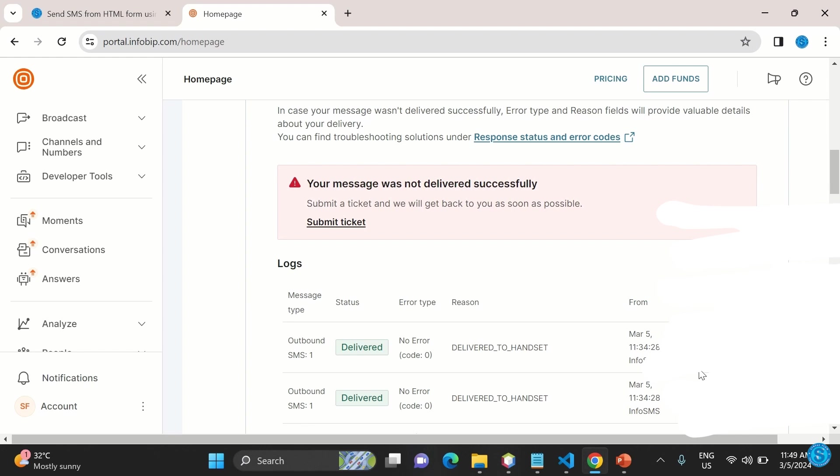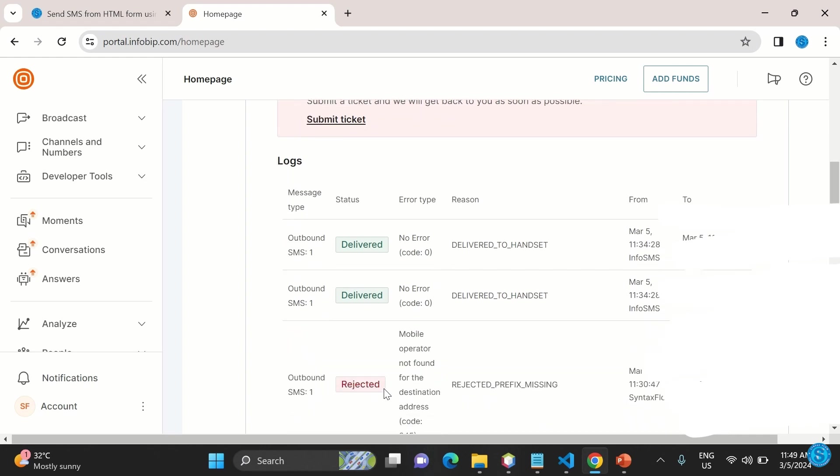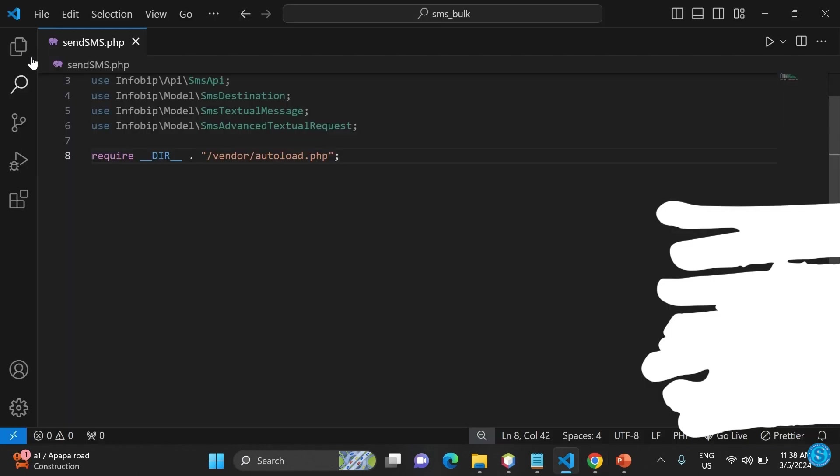They were sent to, I mean, the message was sent to two different numbers. Of course, I had some errors earlier as I was testing it. This one was rejected earlier, about a few minutes ago, but I've sorted that out. Let's get right into it.